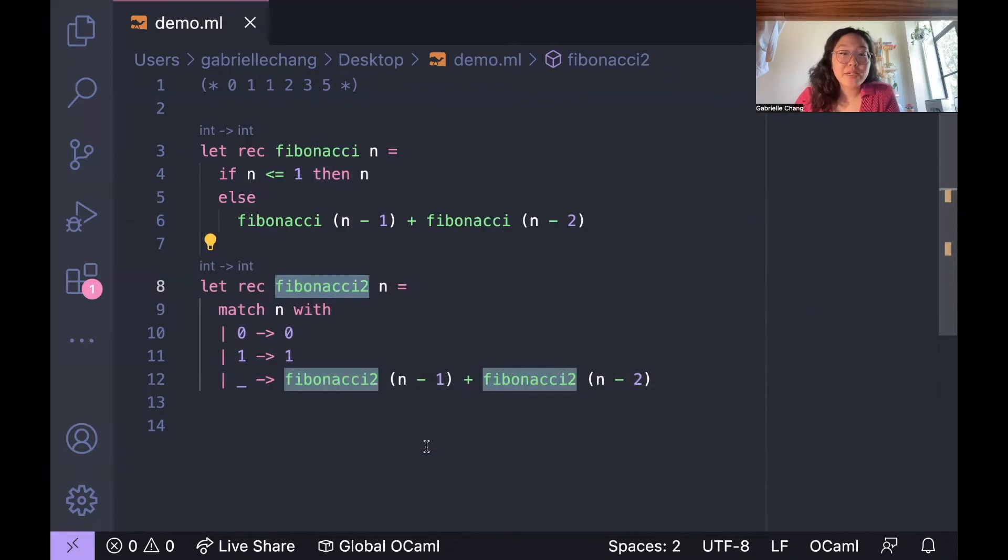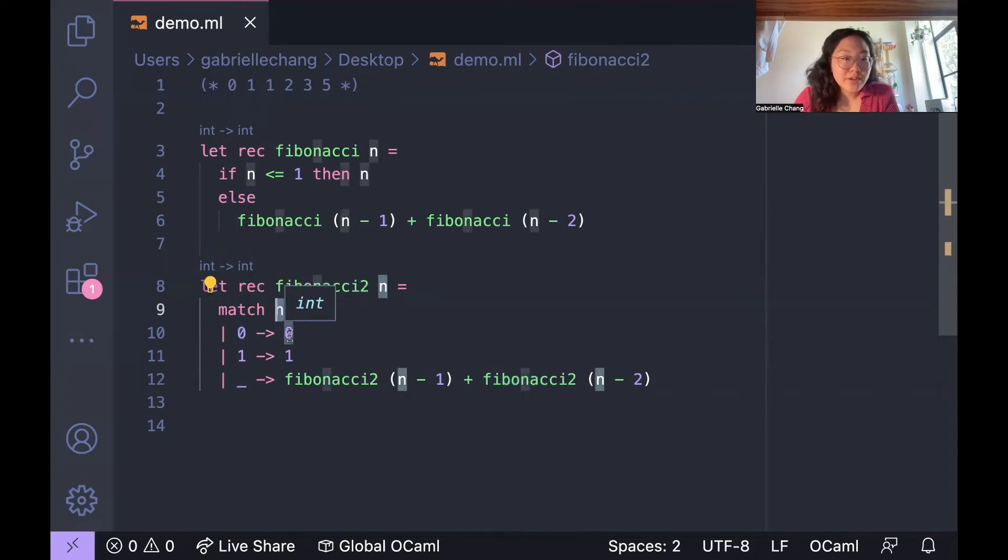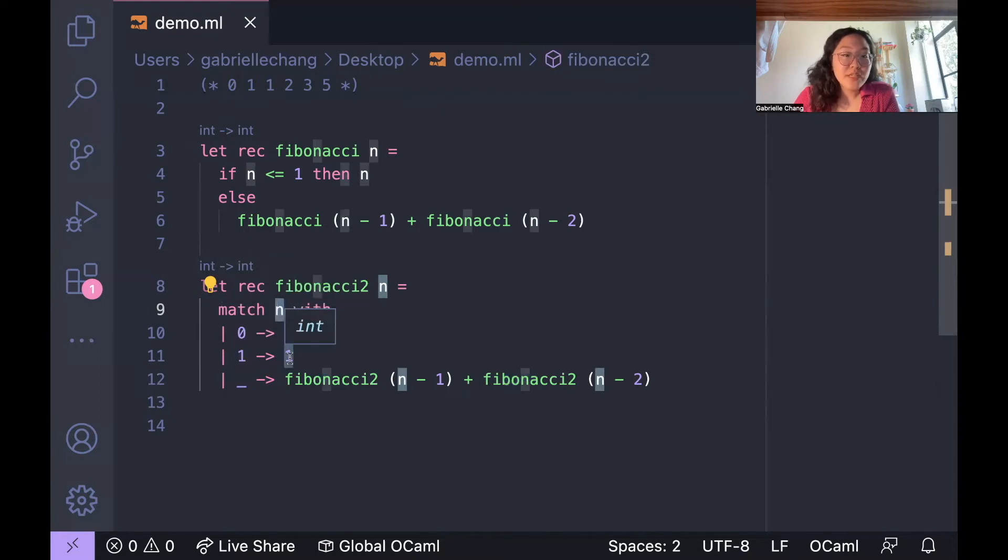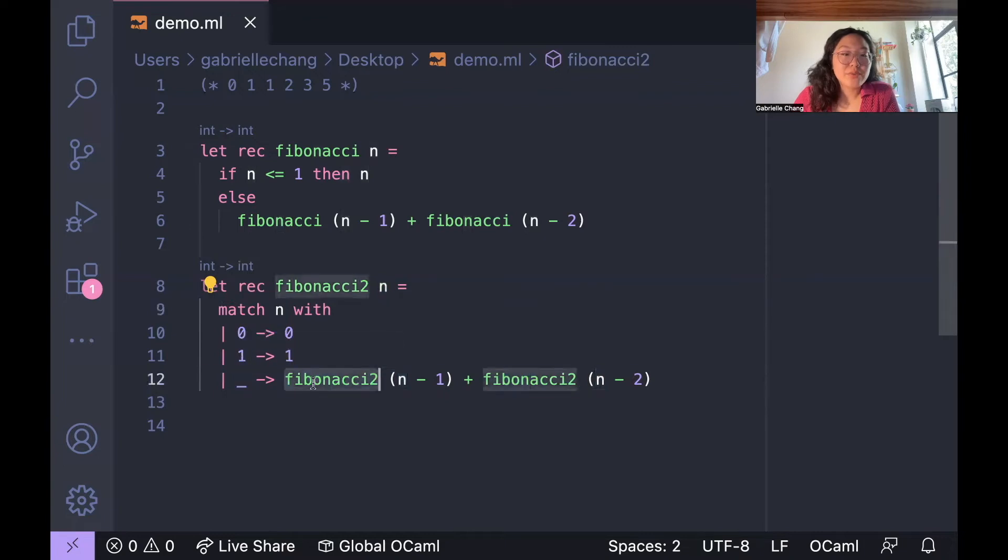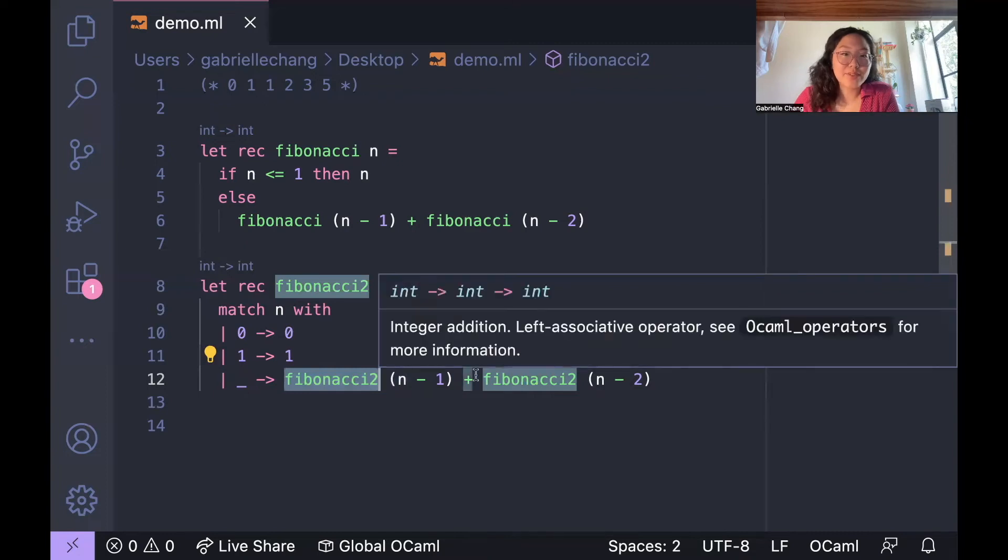So what's going on here is that we're passing in n, and then the function asks, is n zero? If so, return zero. Otherwise, if n is one, return one. And if n is anything else, what we're going to do is recursively call the function again, passing in n minus 1 and n minus 2 as arguments, and adding the result.